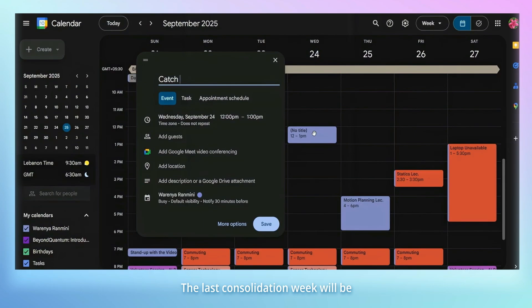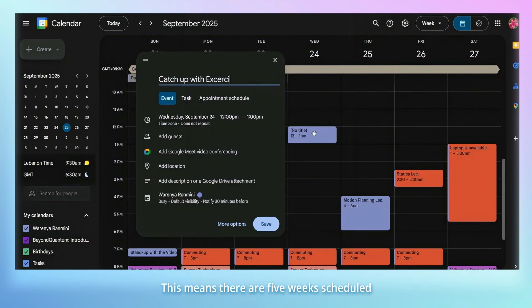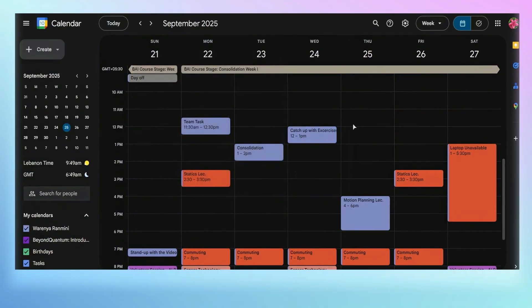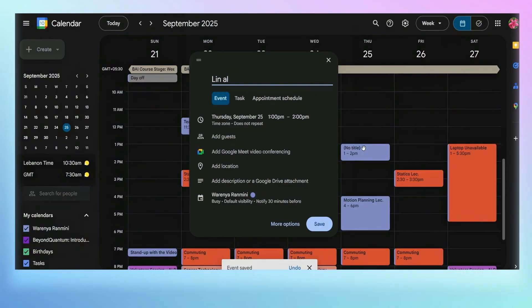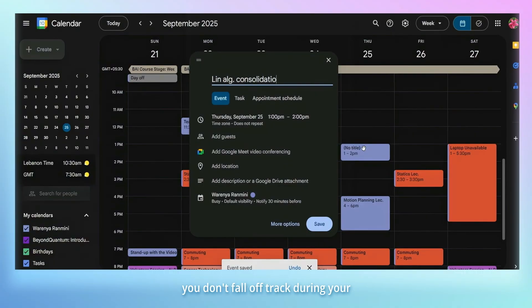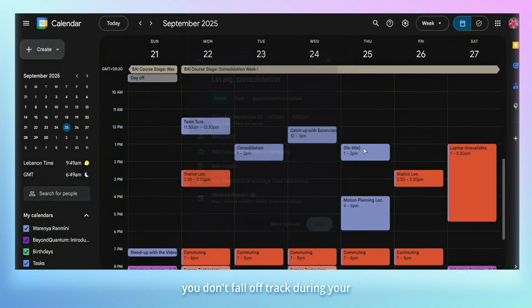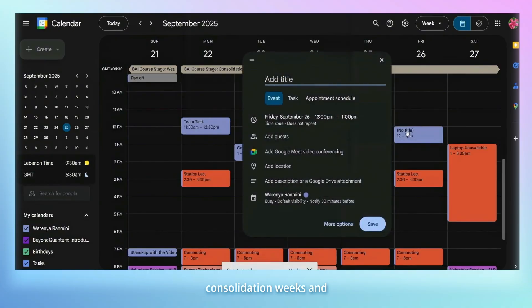The last consolidation week will be during the research stage. This means there are five weeks scheduled for your research project and seven days for catching up with university and school work, and any potential exam prep. Having a schedule like this ensures that you don't fall off track during your consolidation weeks and are caught up with everything.